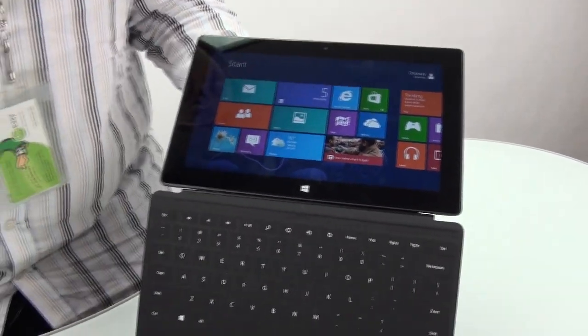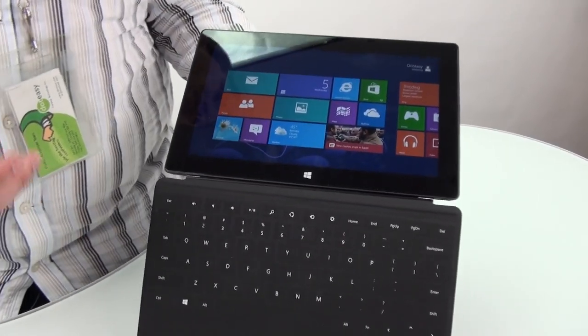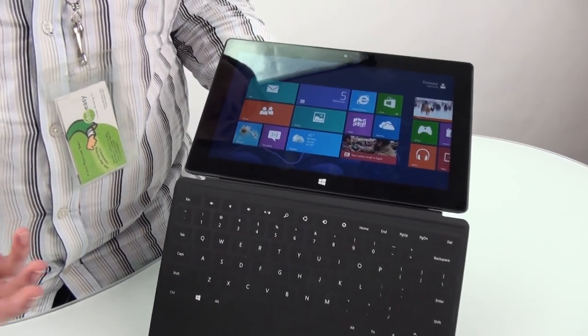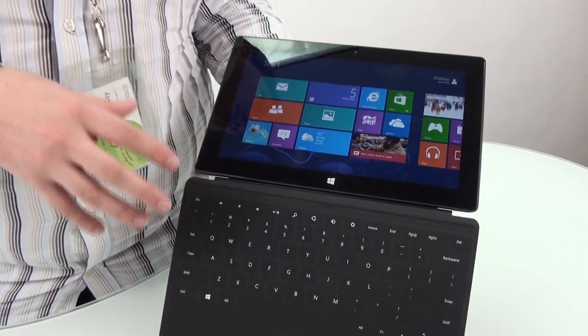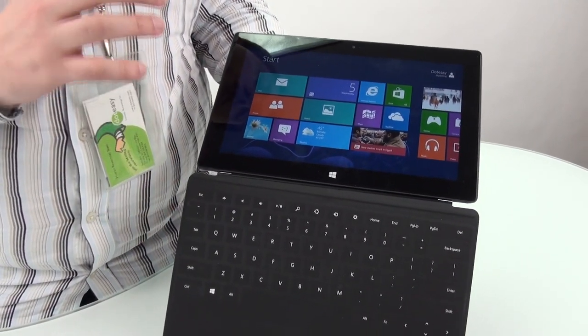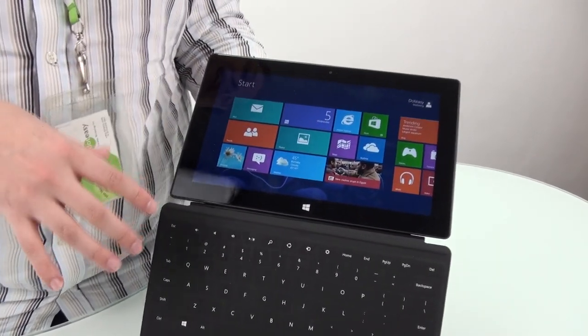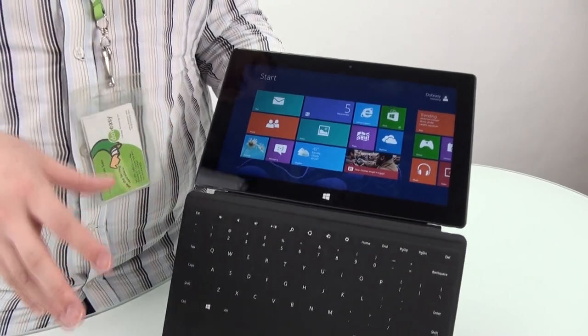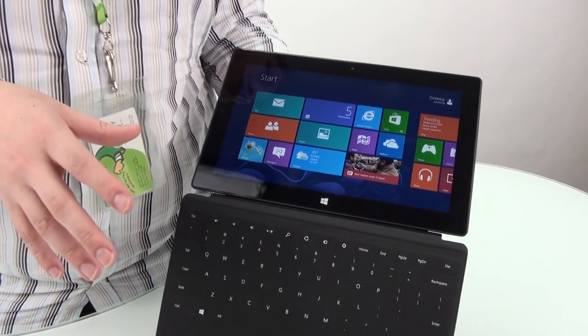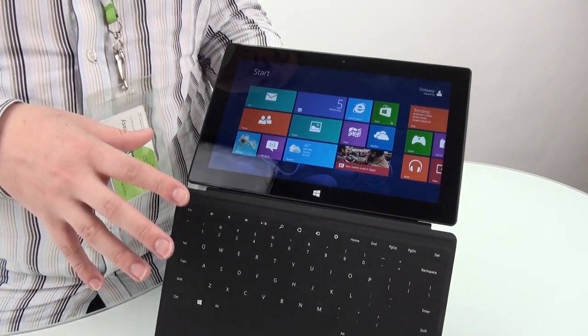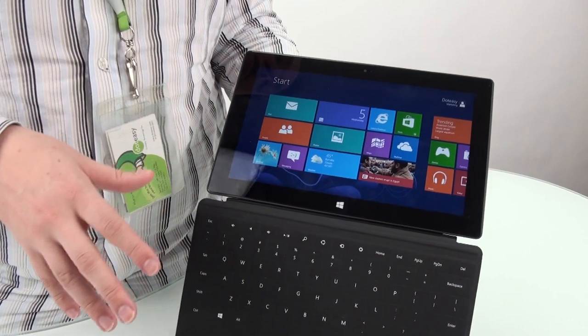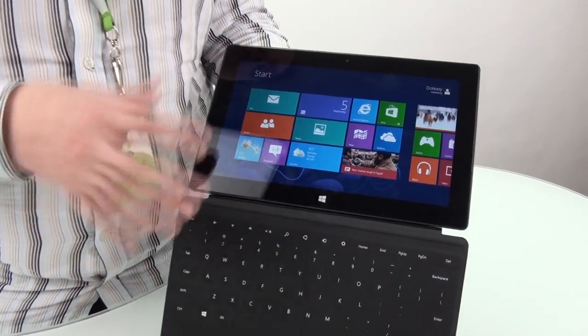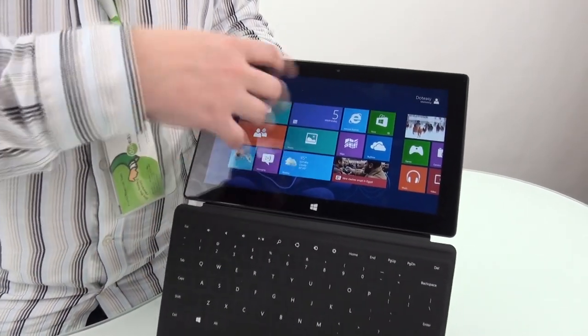For those just coming across this for the first time, this is Windows RT for the Surface tablet. It's its own operating system. They're going to come out with different versions for later Surface versions, but right now this is what we're using.